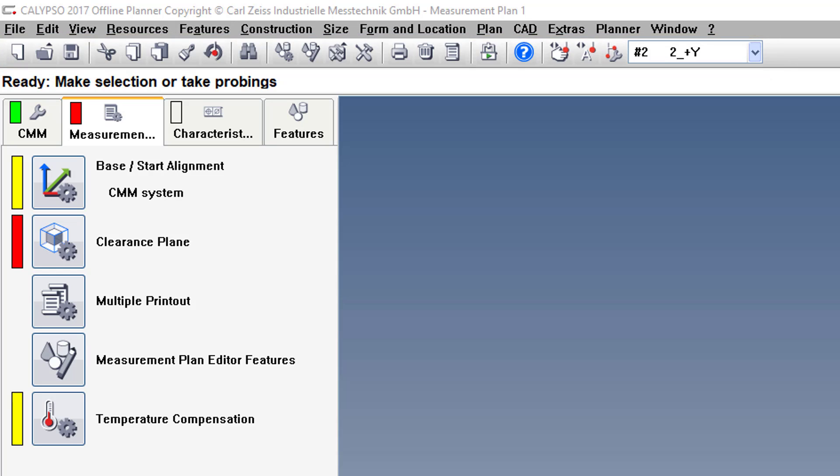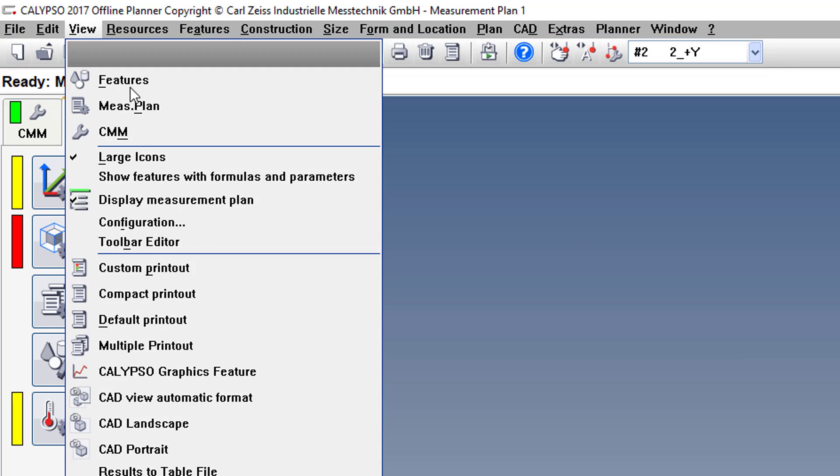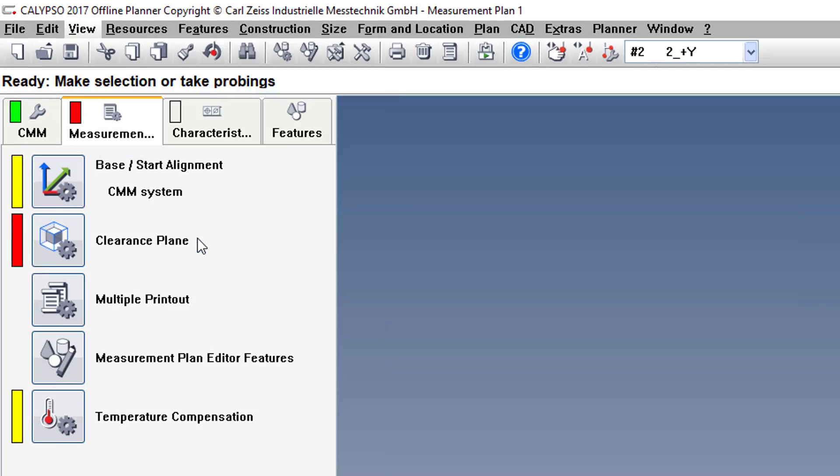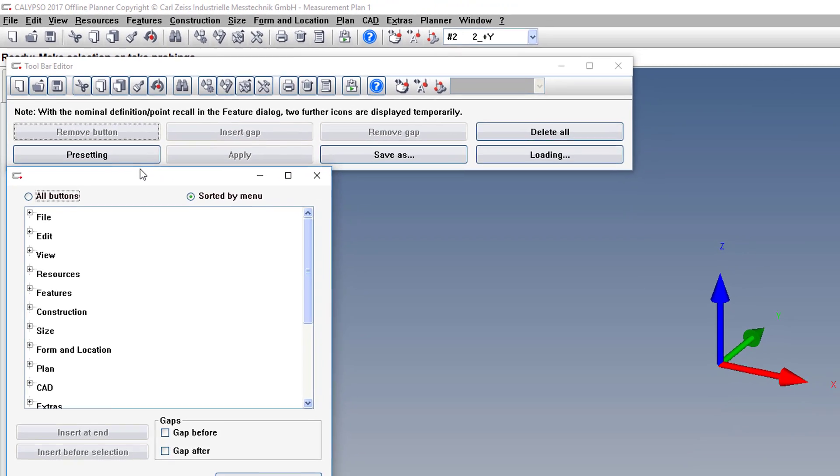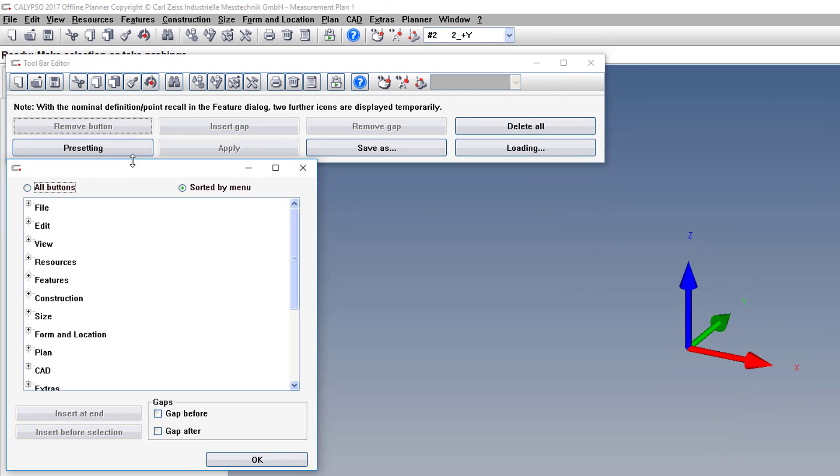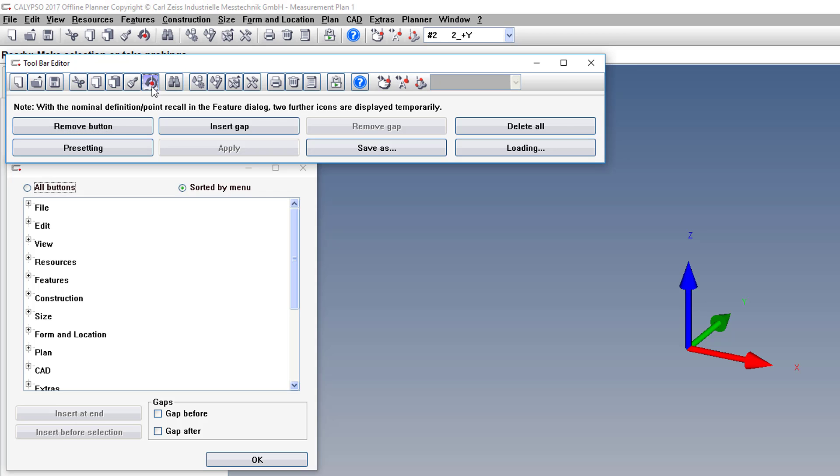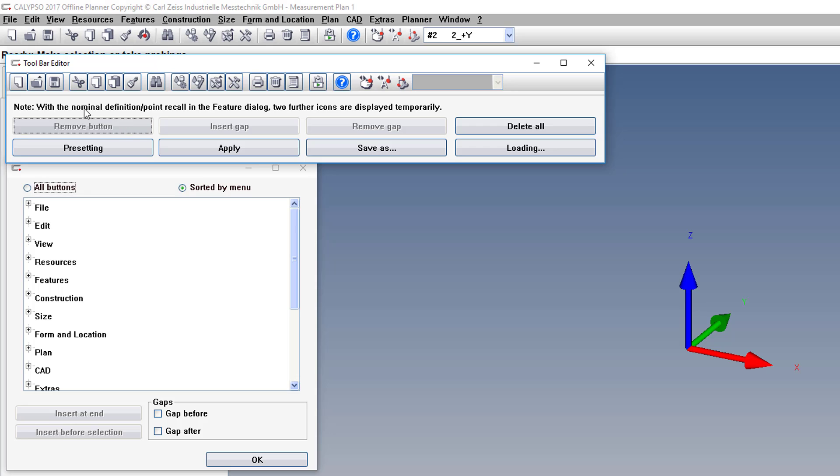So we can fix that by going to View, Toolbar Editor. And let's say we want to delete this button. That's the Undo Last Probing, which you can easily do on your controller with the F3 button. So we'll click that and click Remove Button. And you can delete as many more as you want, except for these last here, the Stylus System buttons cannot be removed.